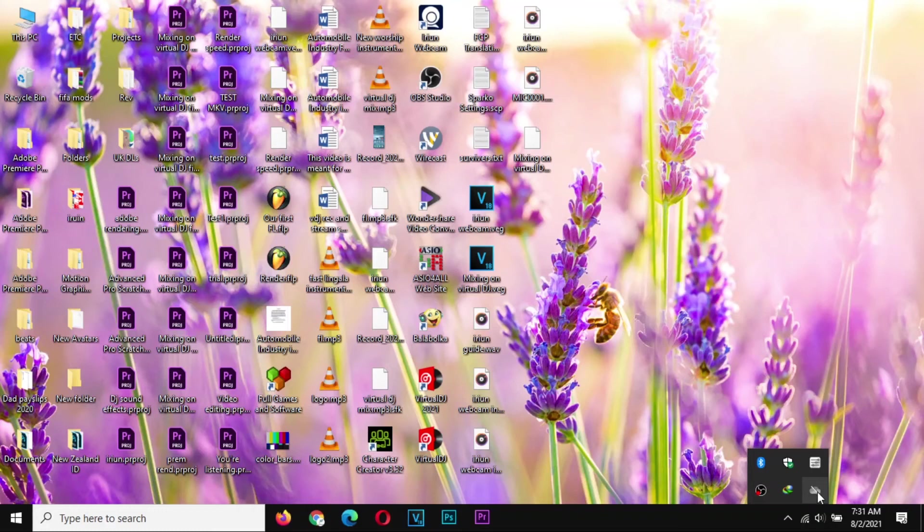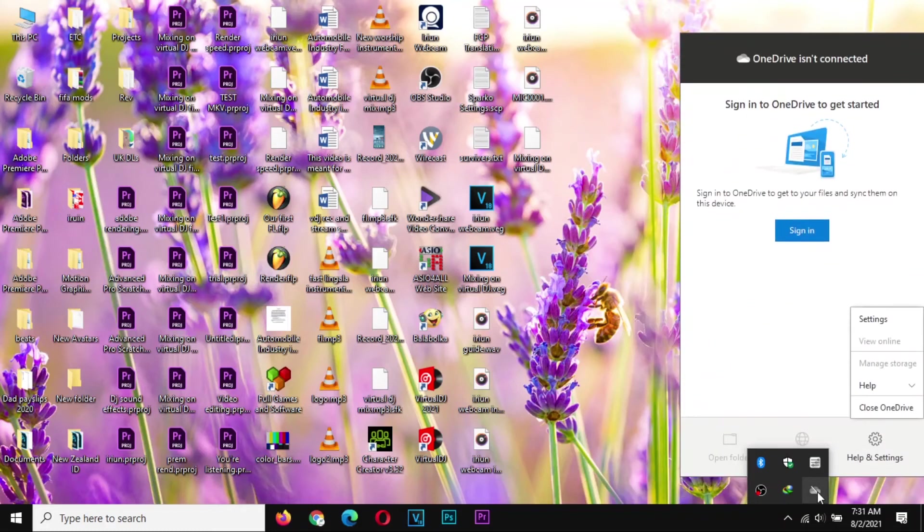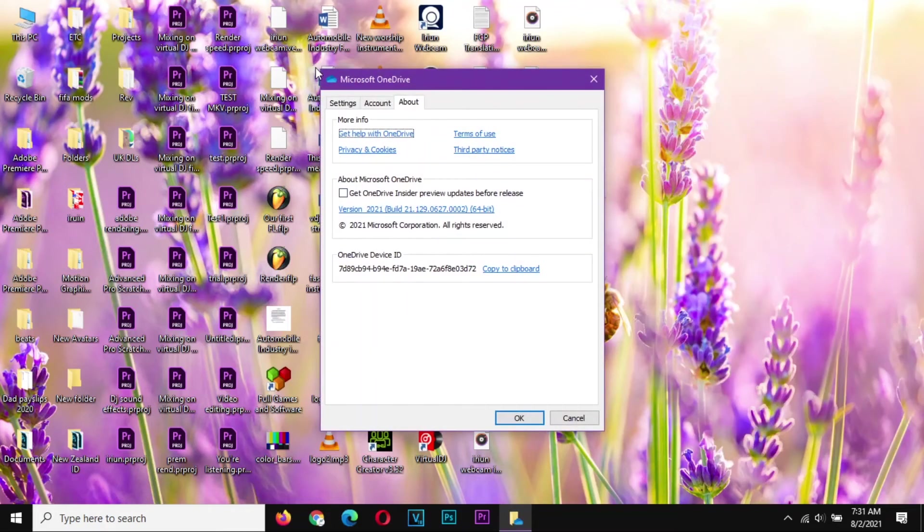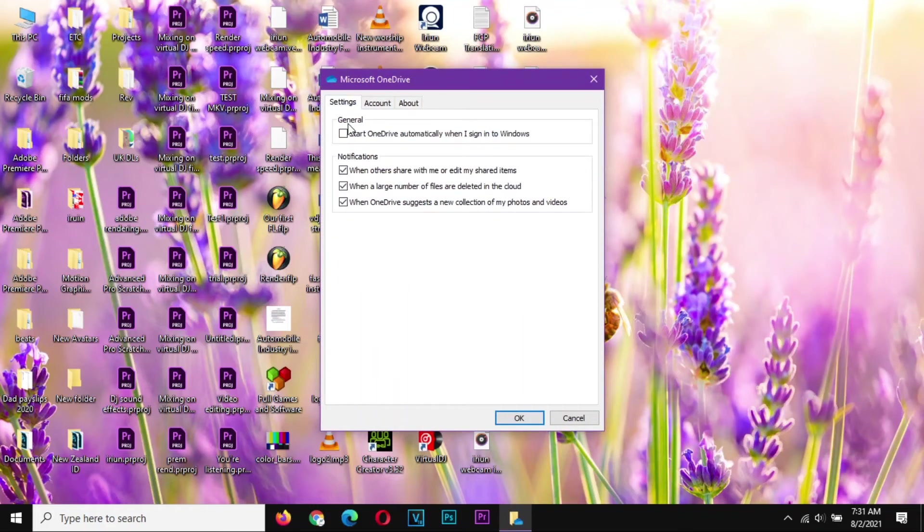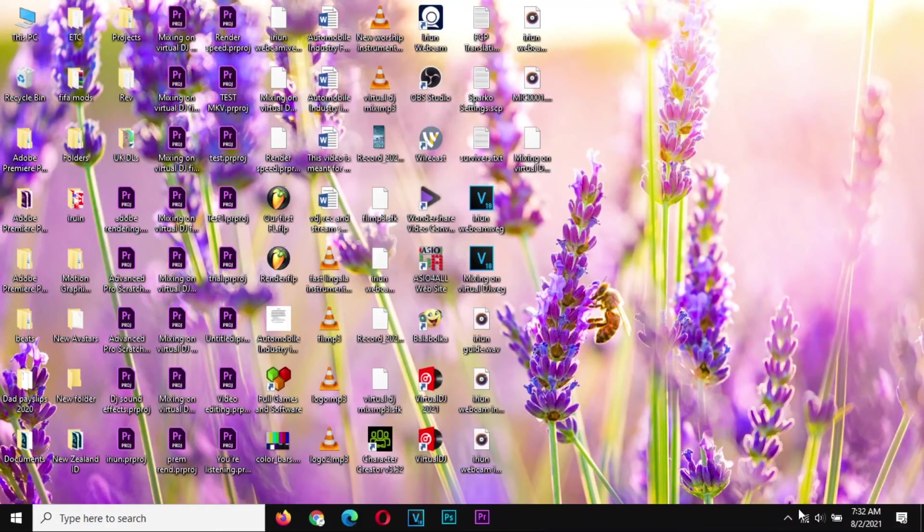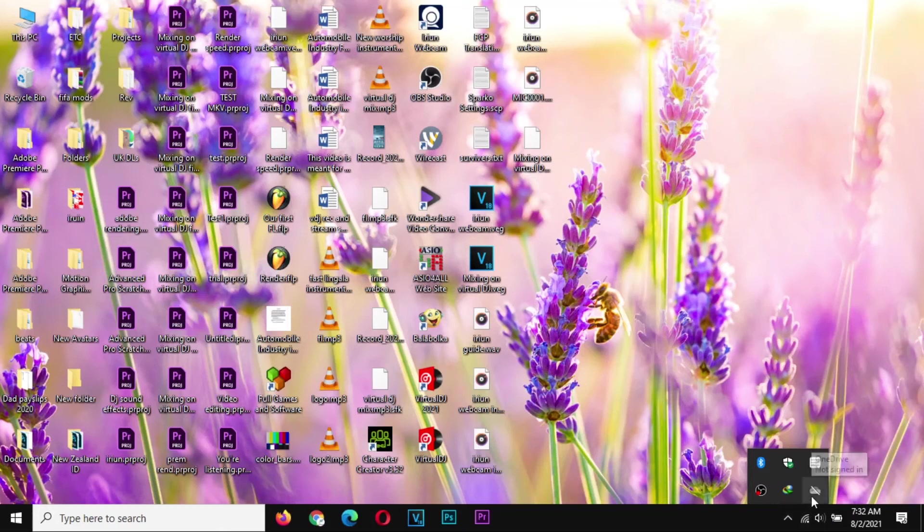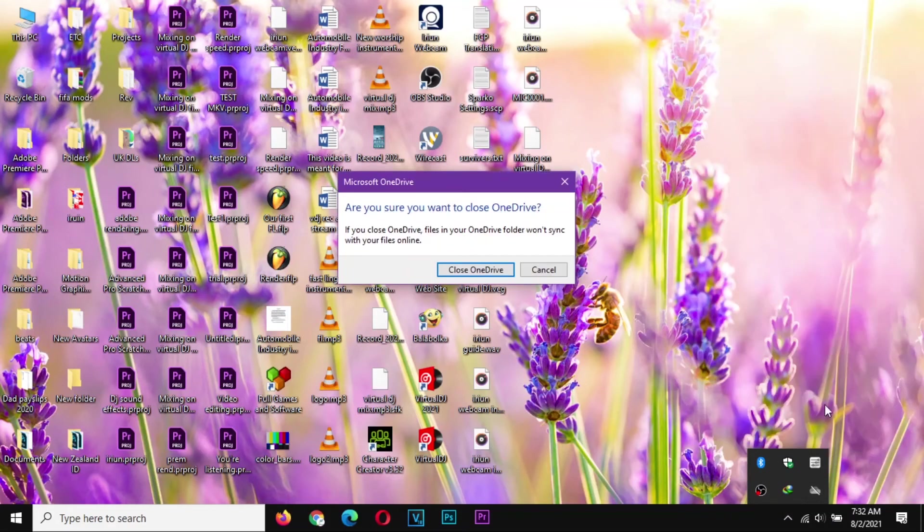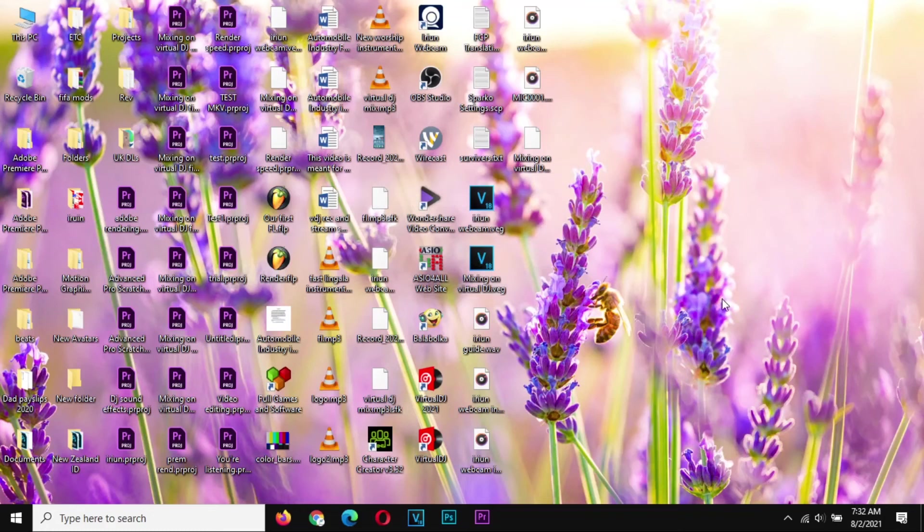You go to your OneDrive icon down there and go to the Settings. On the Settings tab, make sure that this option is off like that and then say Okay. So after that, you go back, right click on OneDrive again, and then close OneDrive. Once you do that, it will never disturb you again, even if you restart your machine.